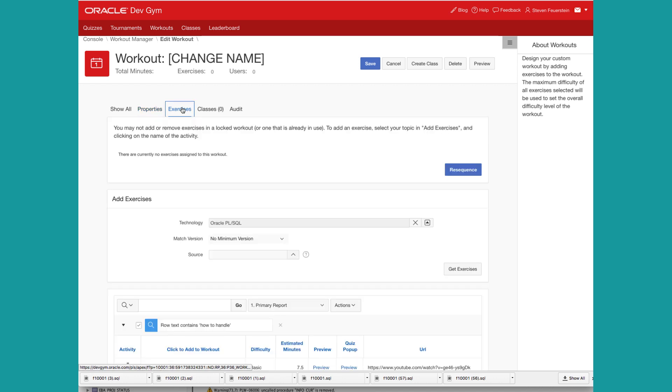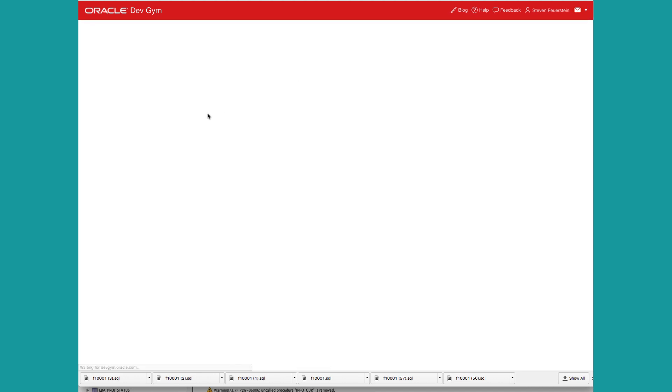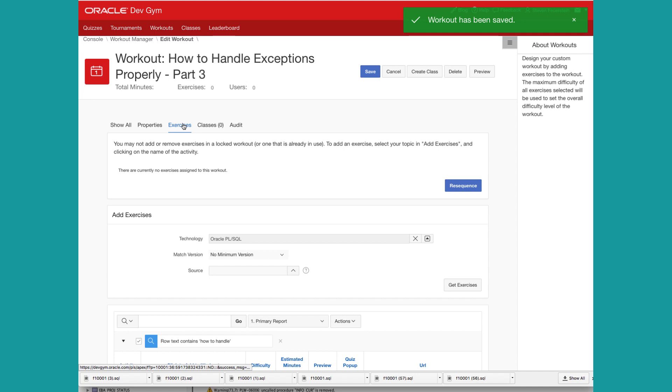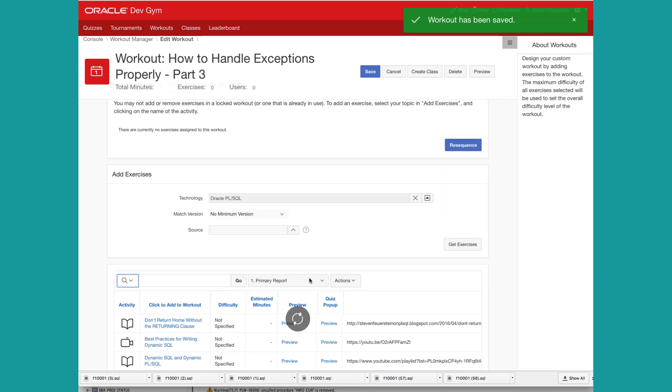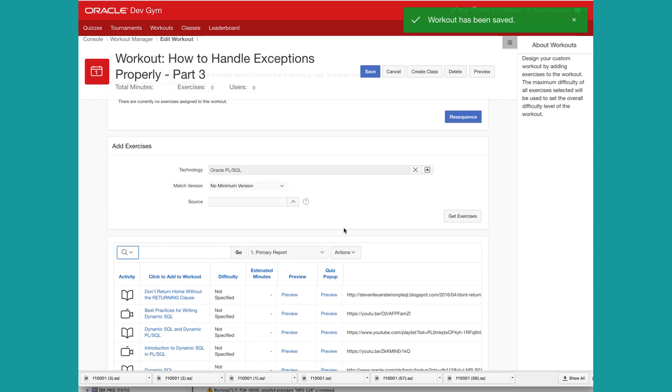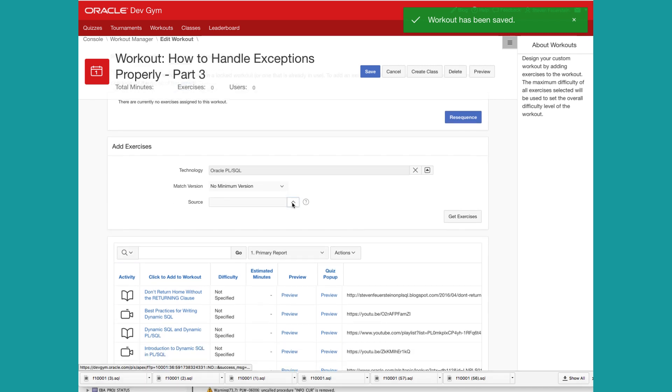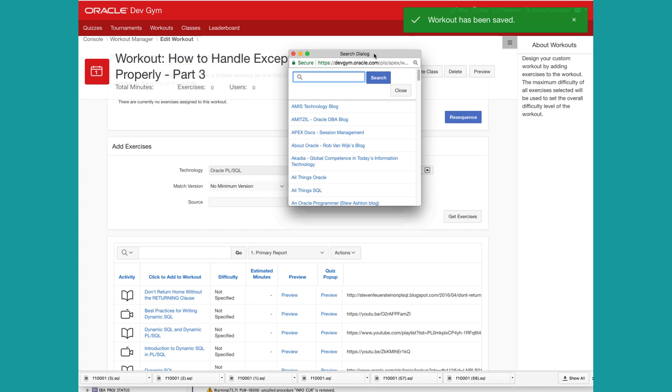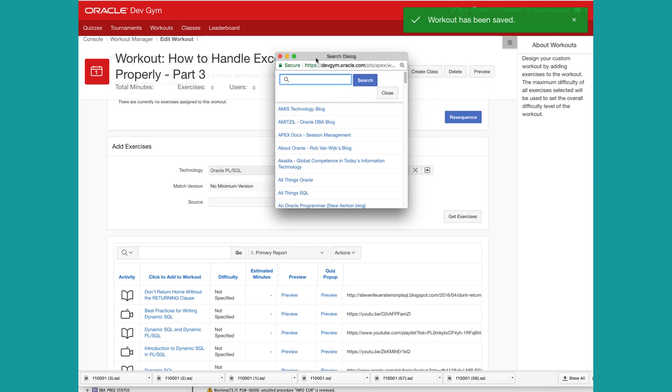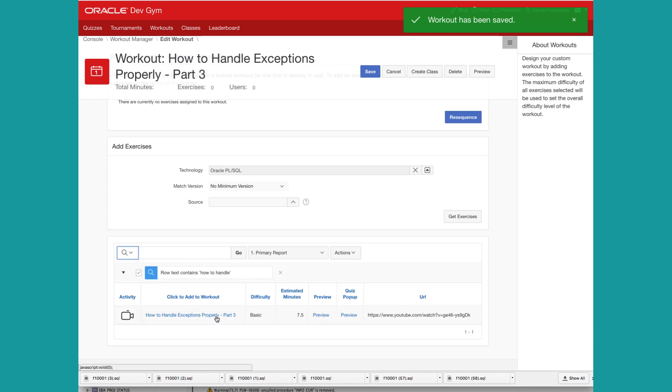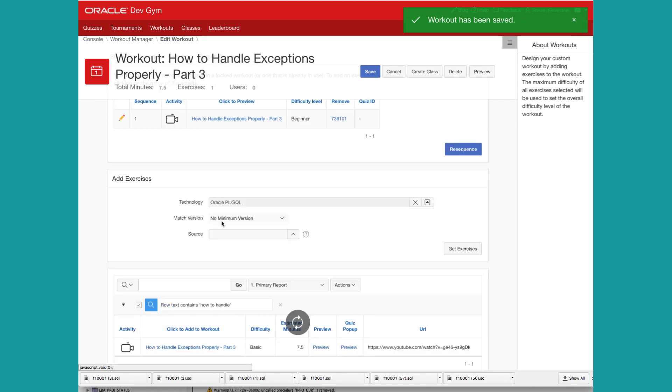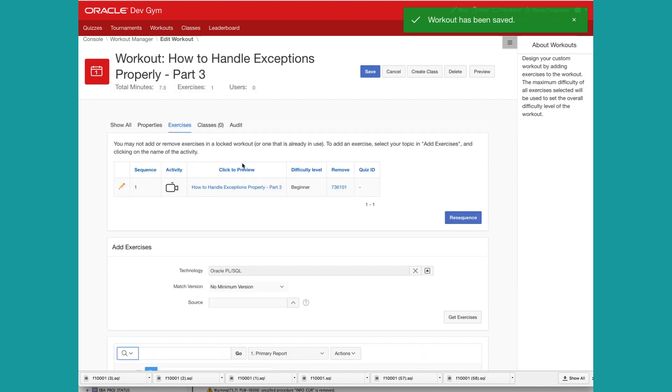Now let's save our changes and go over to exercises. At this point, I need to search out my video. Now, one thing you can do is select the source, like Practically Perfect PL SQL, just like I did when I inserted the value. But I can also simply say, let's look for how to handle. And lo and behold, there it is. So I click on it and it's added to the workout.